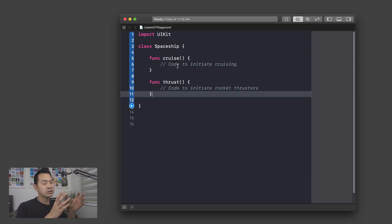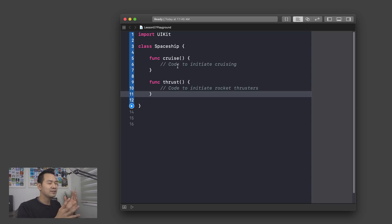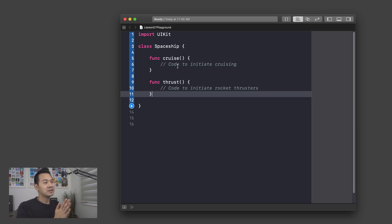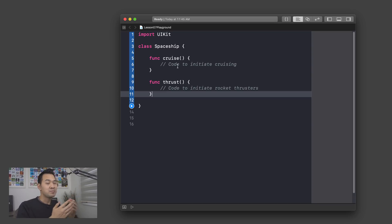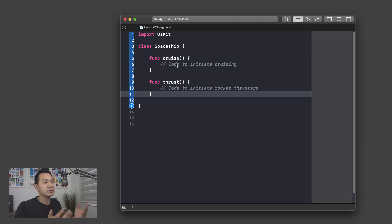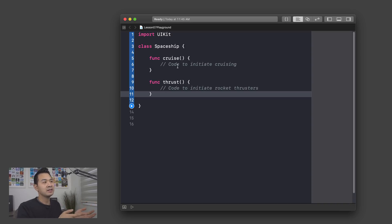Now there's one distinction I want to make: when you move a function into a class, those functions are now called methods of that class. When they're standalone they're called functions, but when you put them inside a class they are called methods. It's sort of interchangeable — if you say the cruise function of the spaceship class people will still understand — but the correct terminology is that cruise is a method of spaceship.